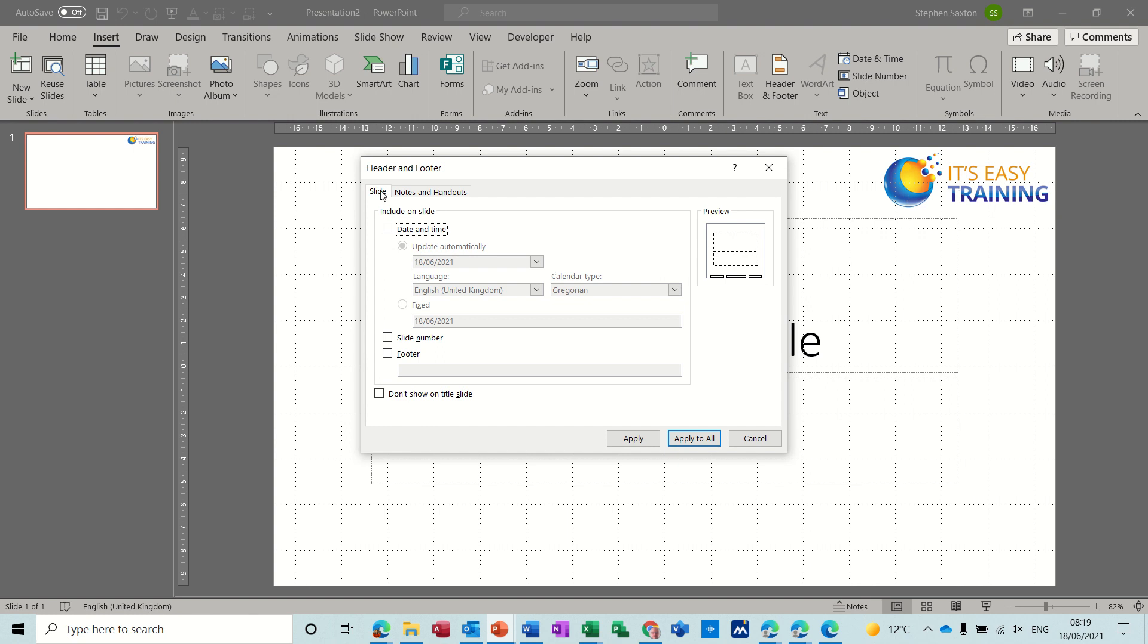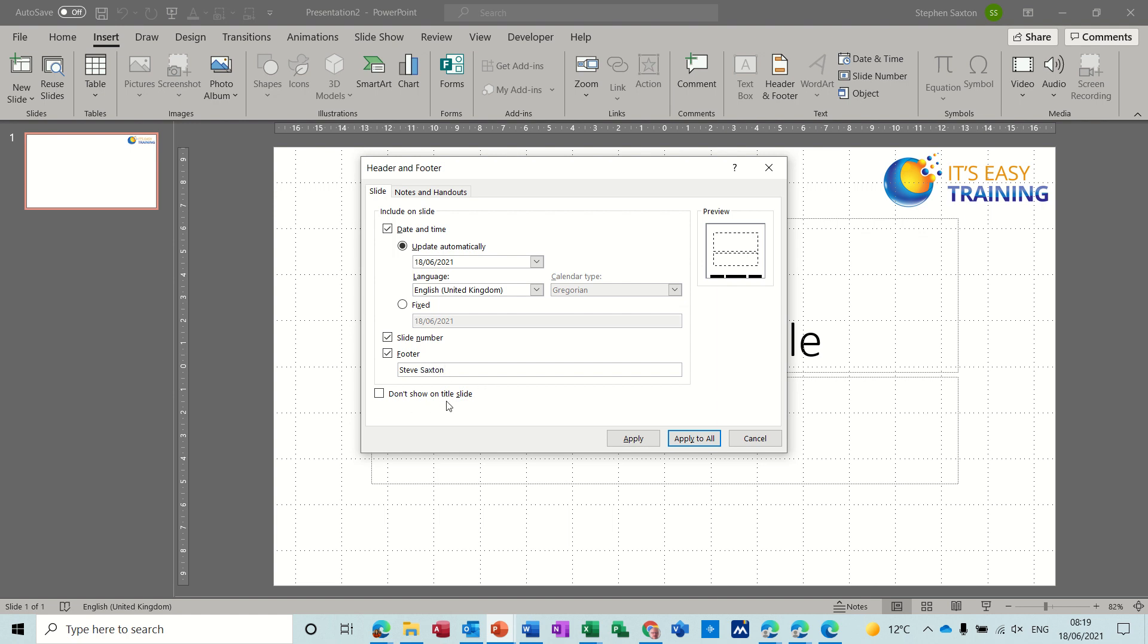But this is the preset stuff, so let's just tick a few options. Date and time, automatically update. There's a language setting or you could put a fixed date. Now do you want a slide number? Yes. Do you want a footer? Yes. And I'll just put my name in there. So I'll just type my name and it's got an option there to show on the title slide or not.